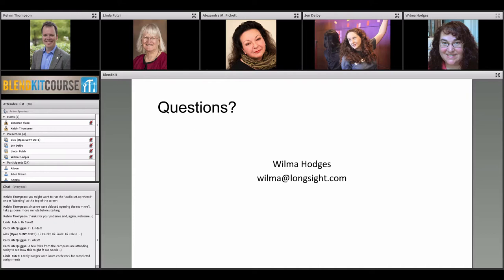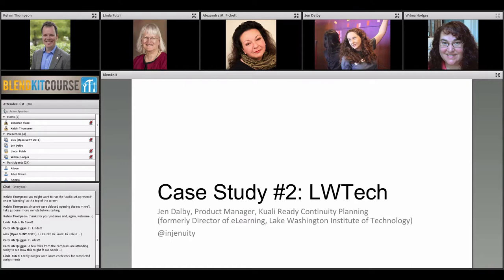Now we're going to switch gears and hear from Jen Dalby. At the time of BlendKit 2014, Jen was Director of E-Learning at Lake Washington Institute of Technology — LW Tech — in the Seattle area. Now Jen works for Quali Co, which has wraparound services for open source software. Jen is going to tell us about her experience with a much more robust and formalized initiative at her former institution.